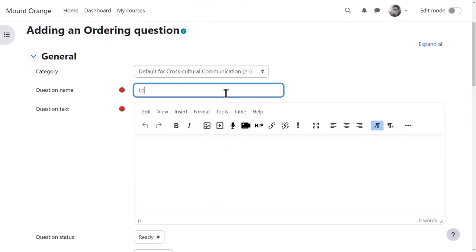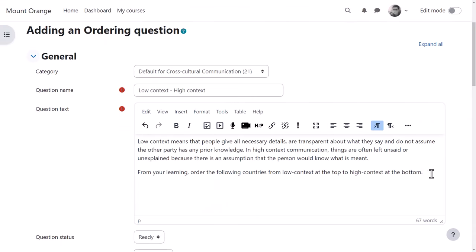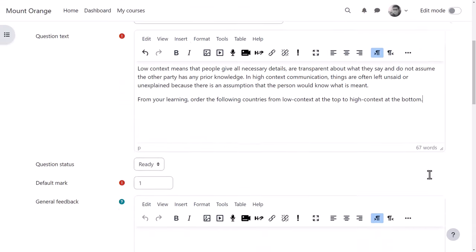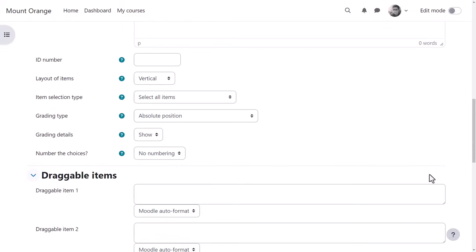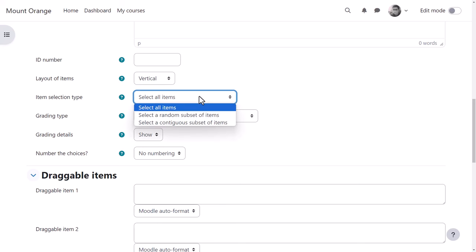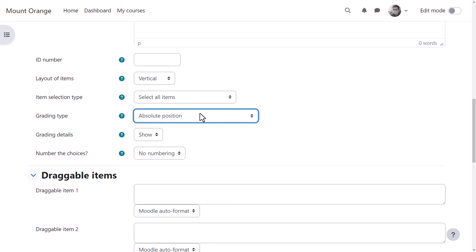In the question text he explains what needs to be done, decides on the layout, whether the ordering should be vertical or horizontal, and whether to display all items or a selection, and how to grade the responses. He reads the help text carefully to decide what's the best option for him.